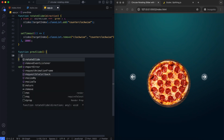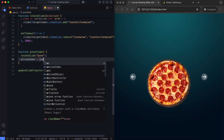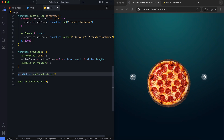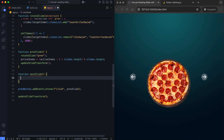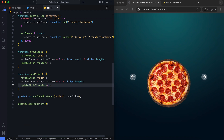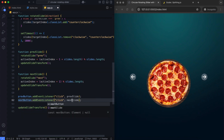This function triggers a counterclockwise rotation animation for the current slide. It updates the active index to the previous slide and sets the positions of all slides. Similarly, another function triggers a clockwise rotation animation, updates the active index to the next slide, and sets the positions of all slides.